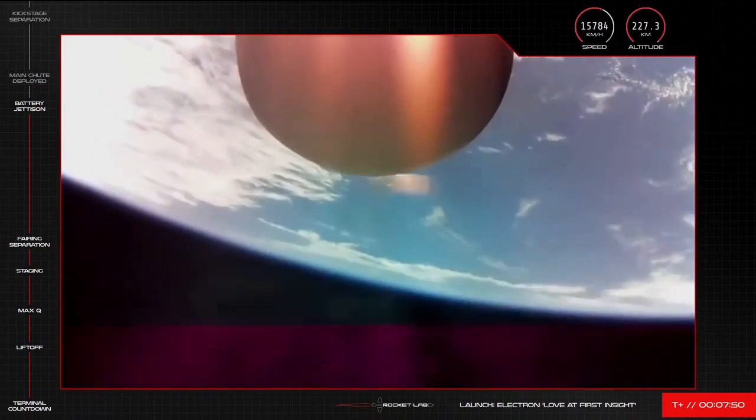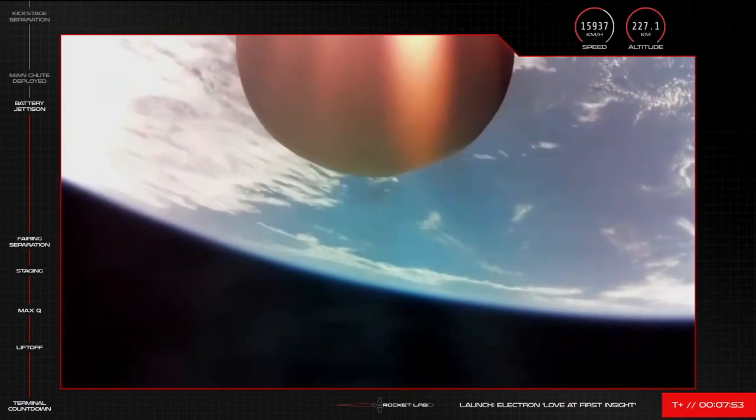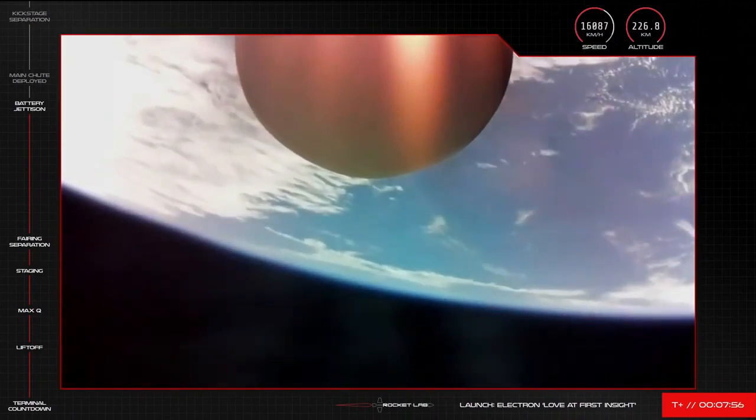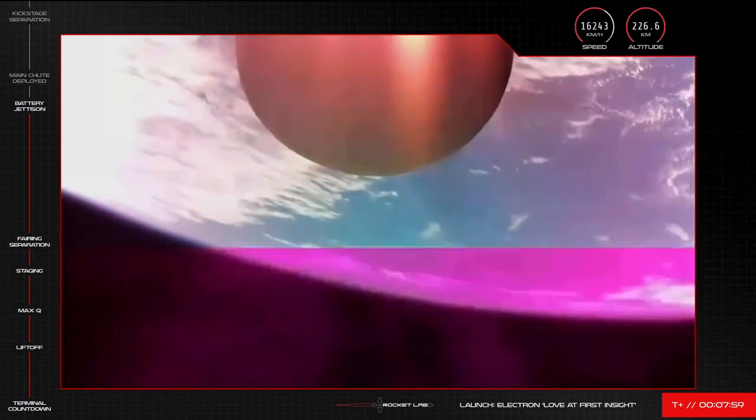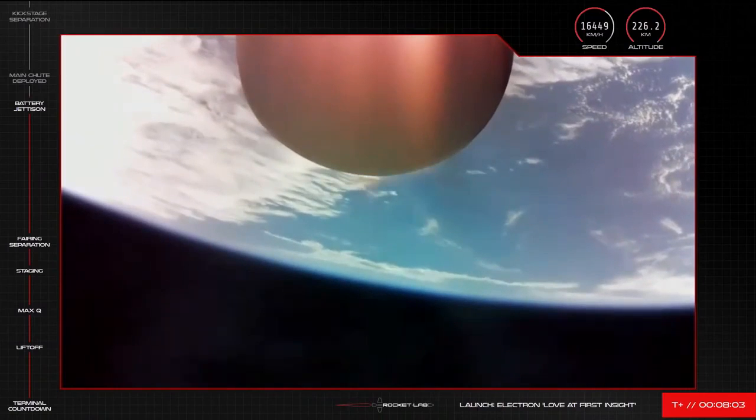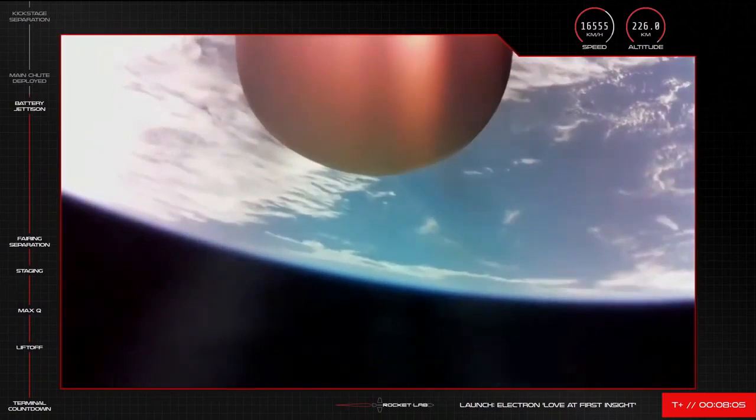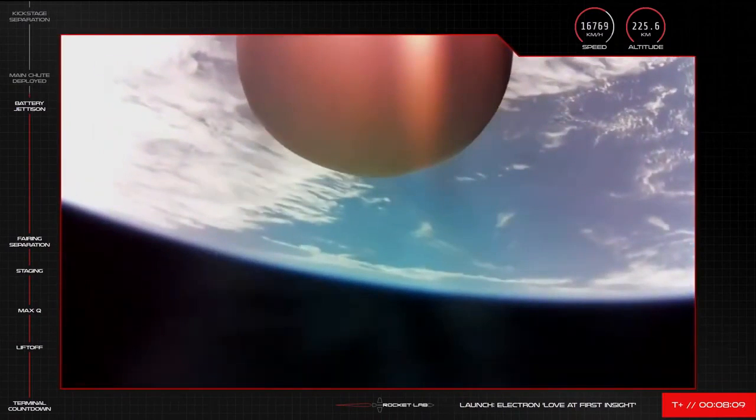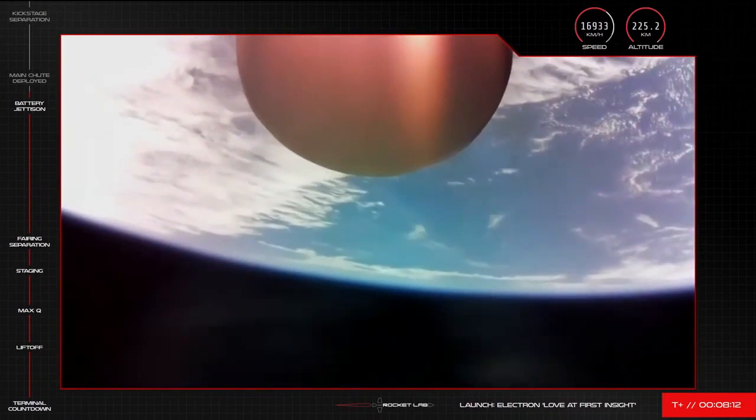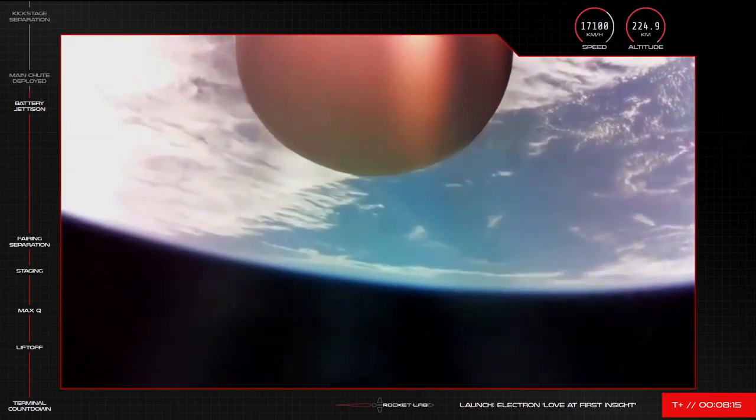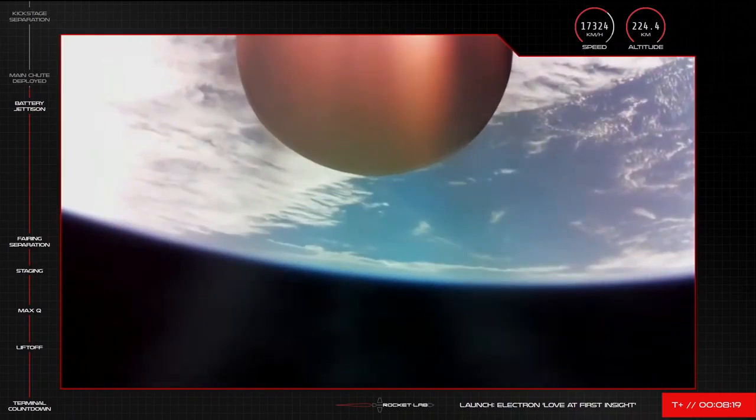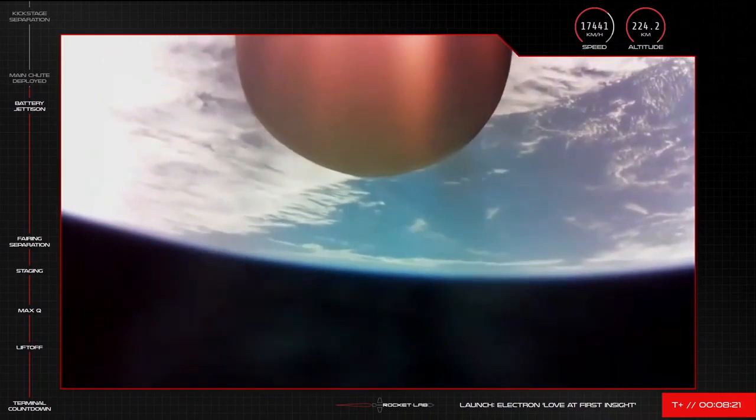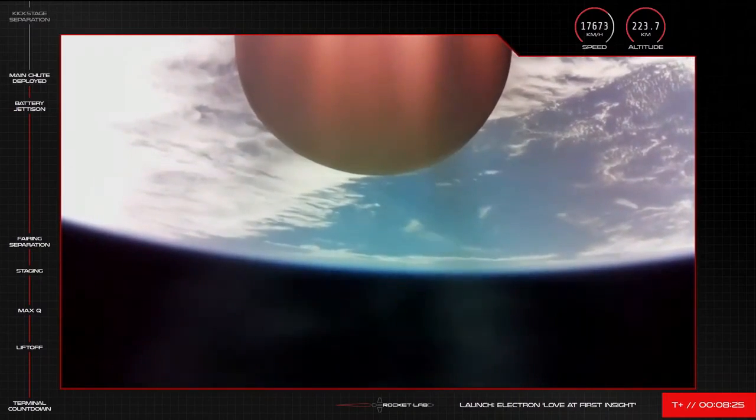And there we go, that's the good news of battery hot swap there on Electron's second stage. Next up in recovery operations will be the main parachute release. We should be hearing that call shortly. AFDS has saved. HVB discharge holding nominal.